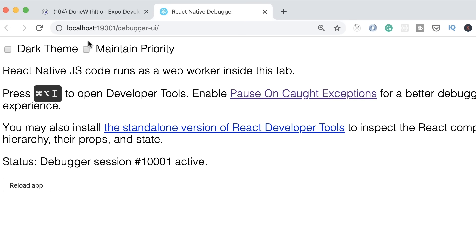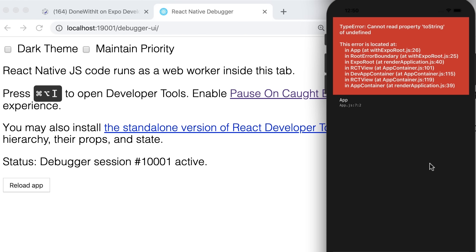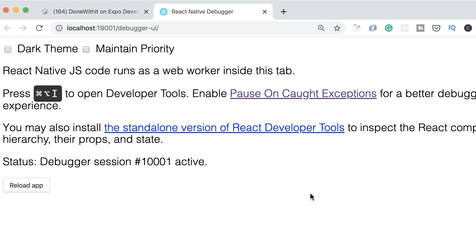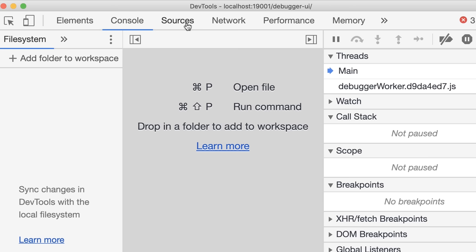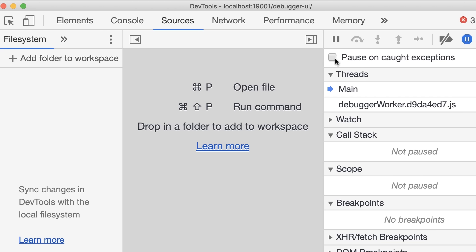When remote debugging is enabled, the JavaScript for this app will execute remotely in Chrome — and that's going to slow down our app. So when you're done with your debugging session, make sure to stop remote debugging. Now let's open up Chrome developer tools. On the Console tab, we can see the message we logged as well as the error: 'Cannot read property toString of undefined'. To debug this app, go to the Sources tab, click on the pause on exceptions icon, and select 'Pause on caught exceptions'. When an exception is caught, Chrome will stop execution and highlight the line where it occurred.